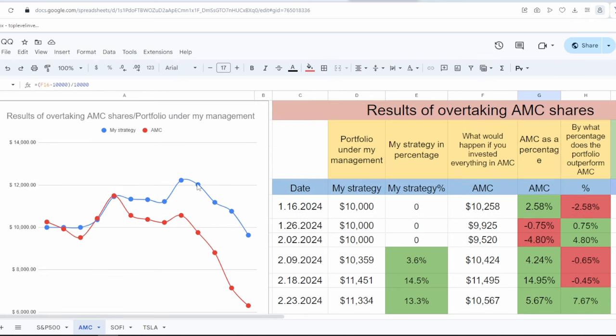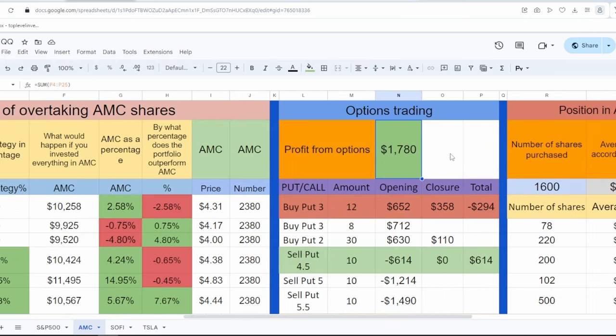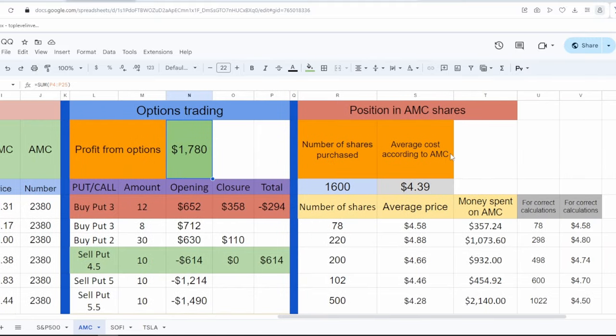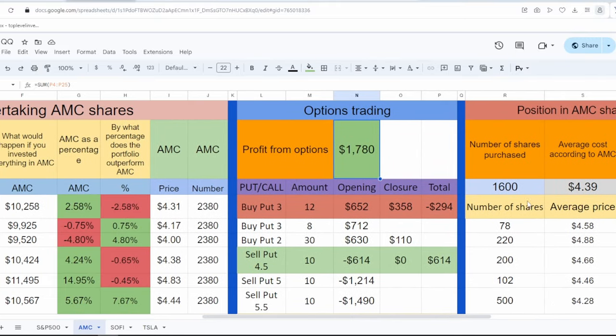However, if the stock starts to rise, my portfolio will certainly grow much faster. My profit is associated with trading options. As we can see, I have realized a profit of $1,700 from an option, which allows me to feel confident, calmly buying options.